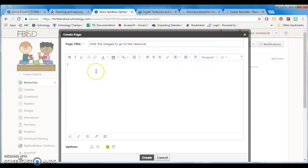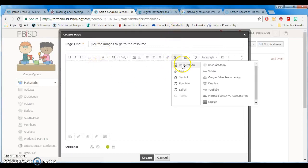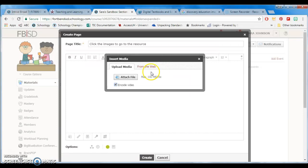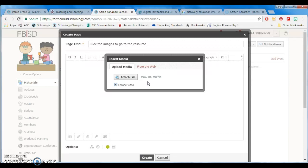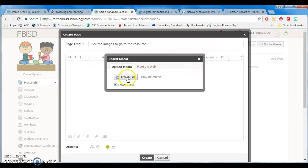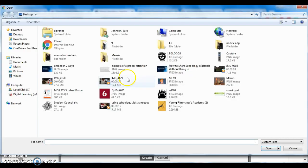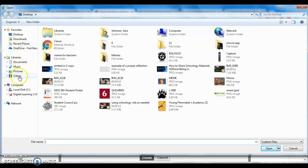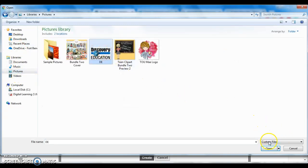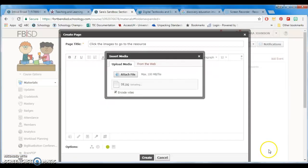Then you're going to insert an image. It's best if you insert an image from your computer instead of the web, because if you do it from the web, that website might change or get rid of that image. So it's easier to just attach a file, and we're going to attach the Discovery Education icon.